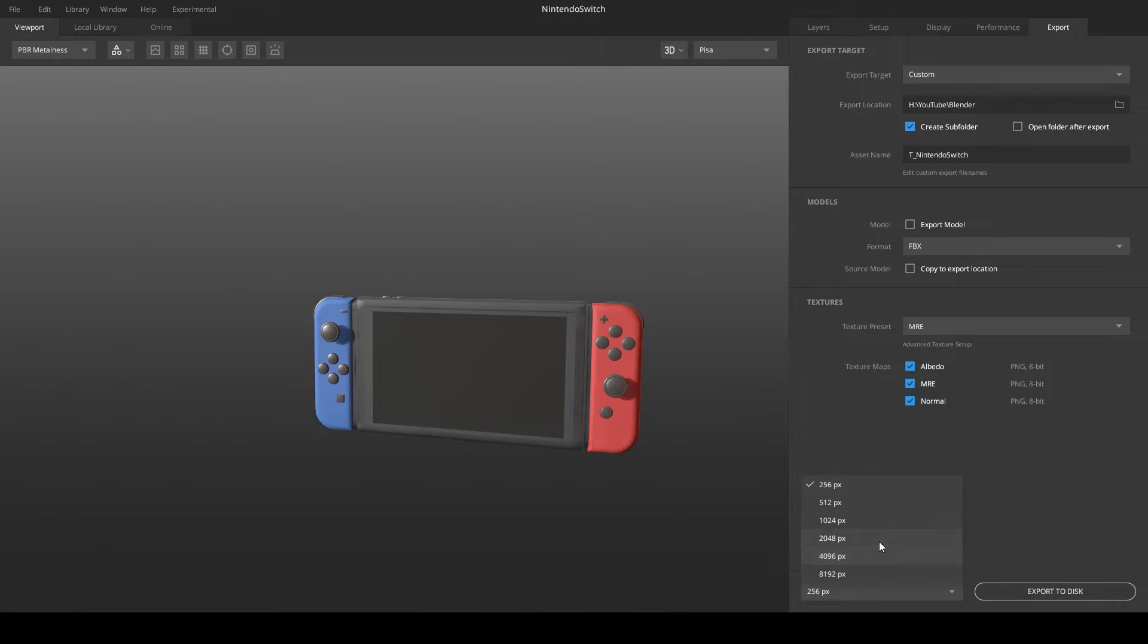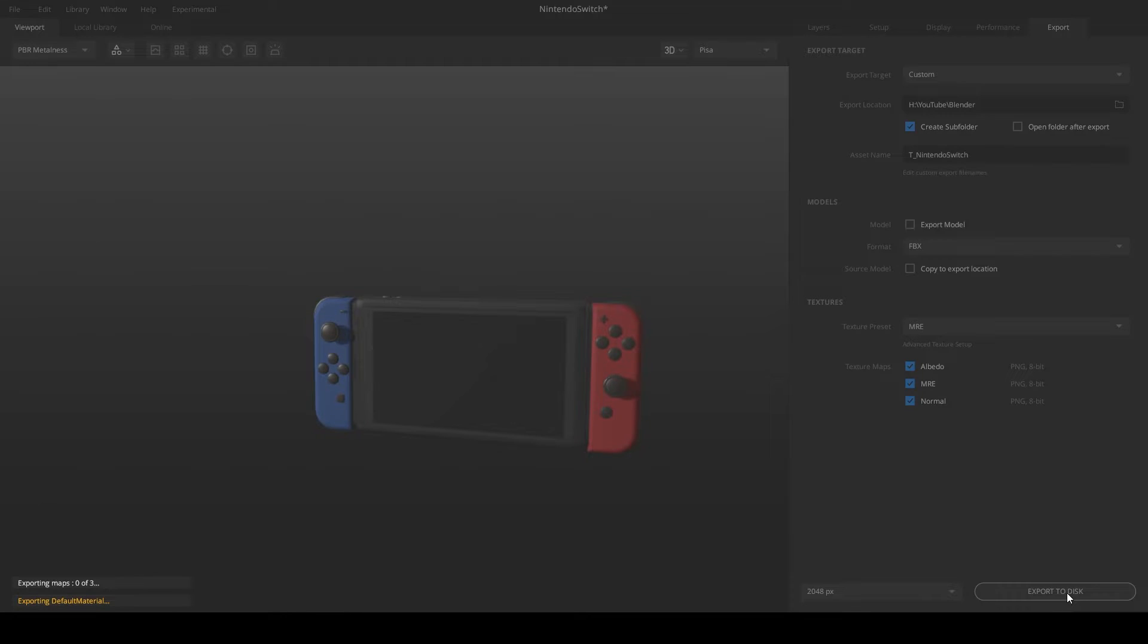When you are done, you can simply choose the resolution on the bottom right and then click on Export to Disk to export your textures.